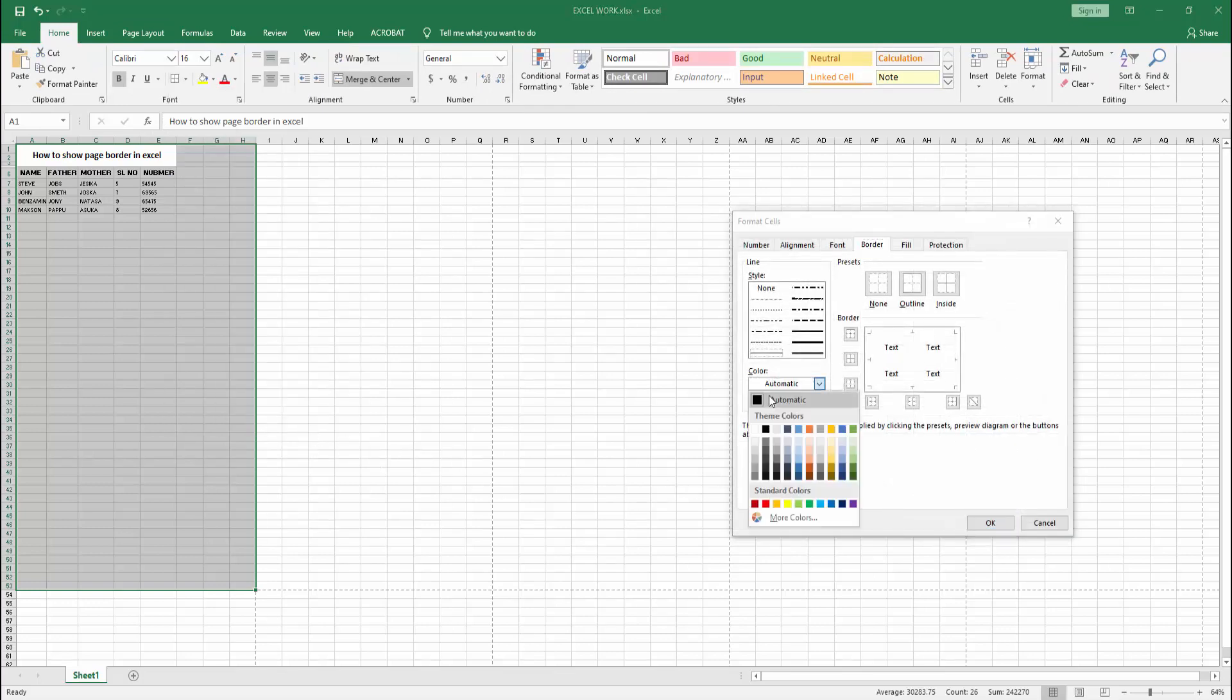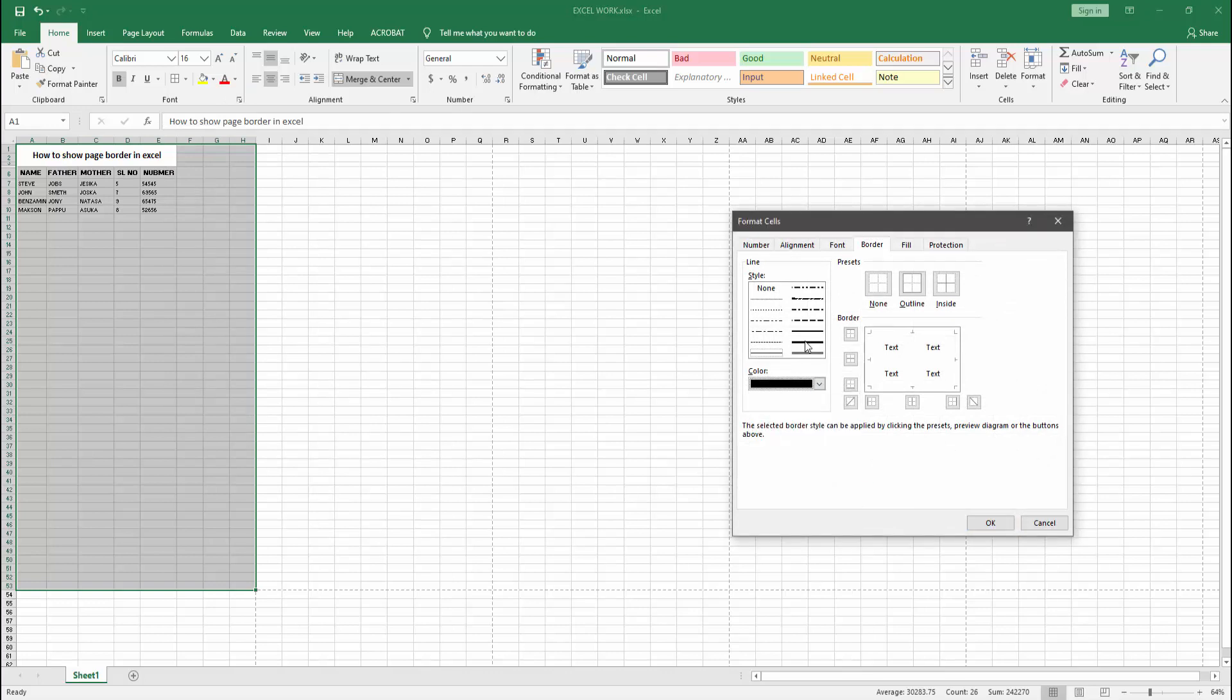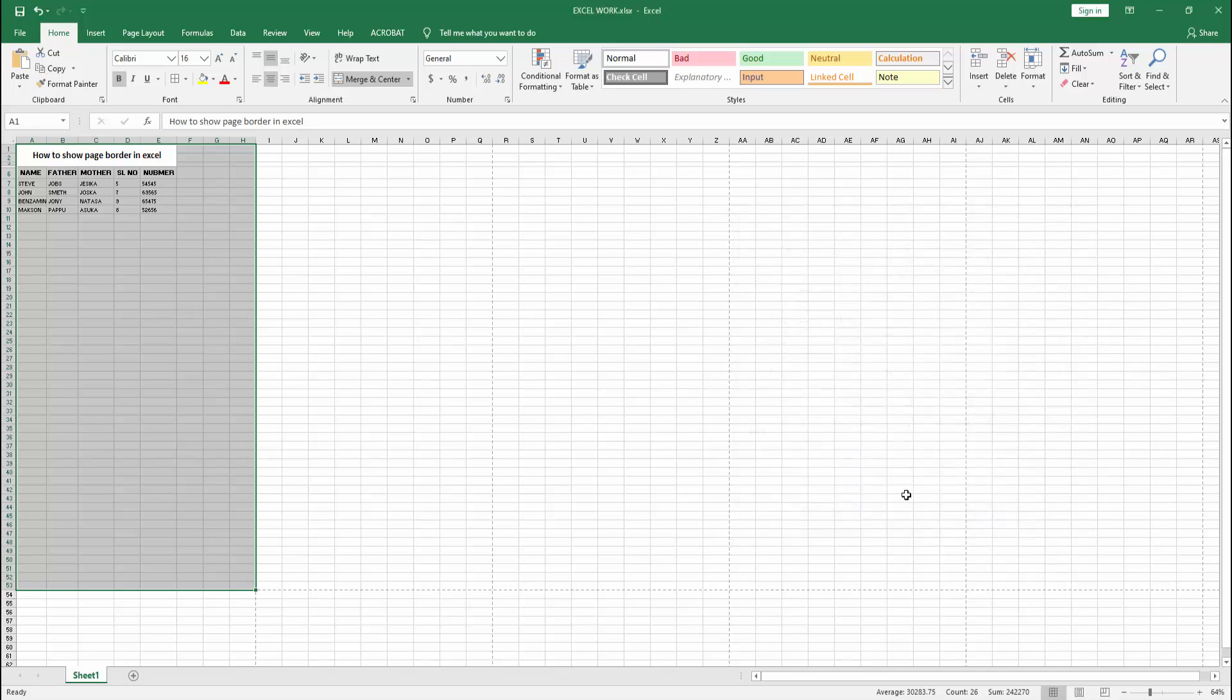Then select the color and choose black. Then select the line and select the top, bottom, left, or right. Then click OK.